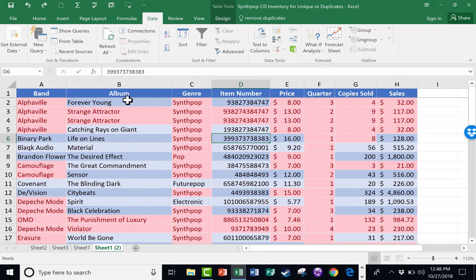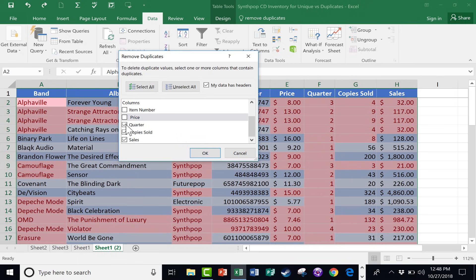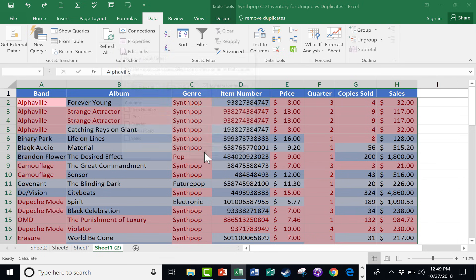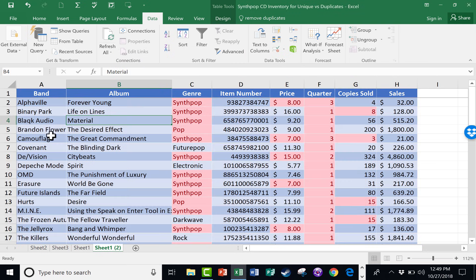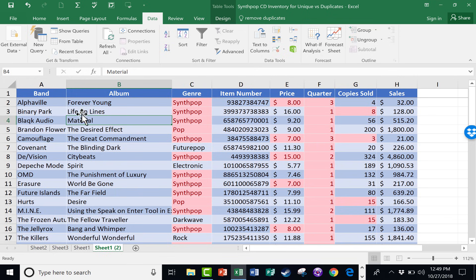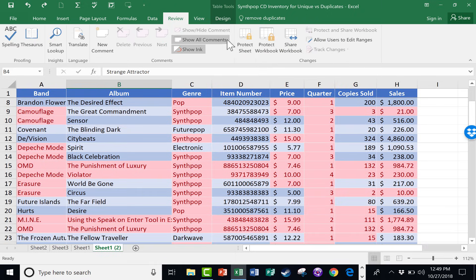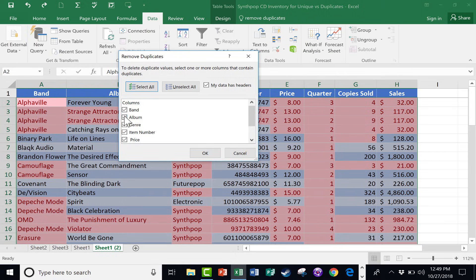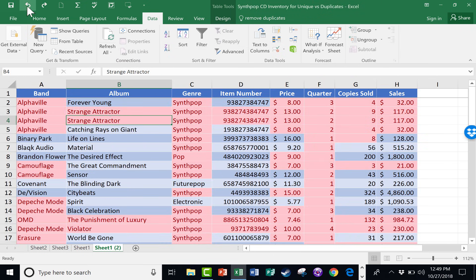Let's try it again, but this time, when I do remove duplicates, I'm just going to say band. So I don't want any duplicate bands at all. I click OK. Now there are no duplicates, but I got rid of some albums by some of these bands that I wanted to keep. So hopefully that makes sense as to why I selected both band and album. I'm going to undo that, even though it's exactly what I wanted.